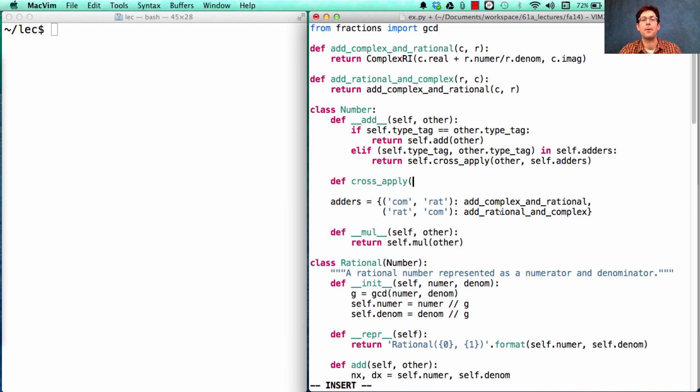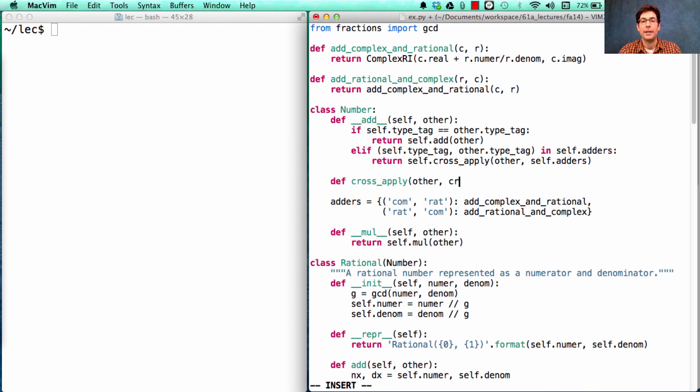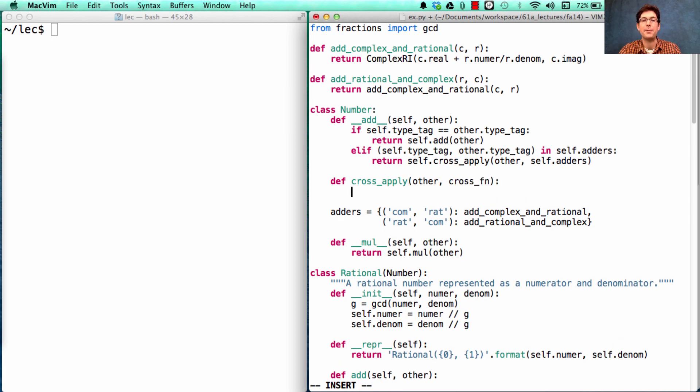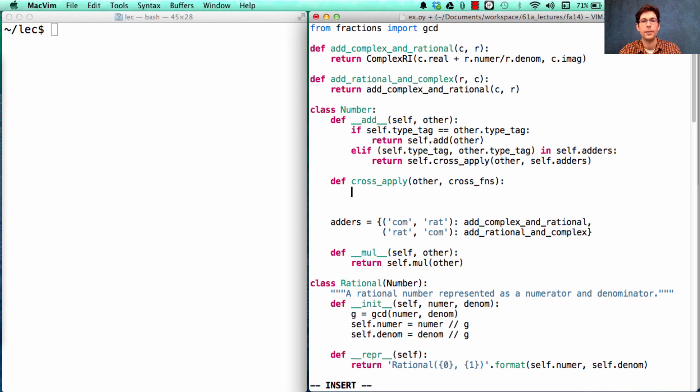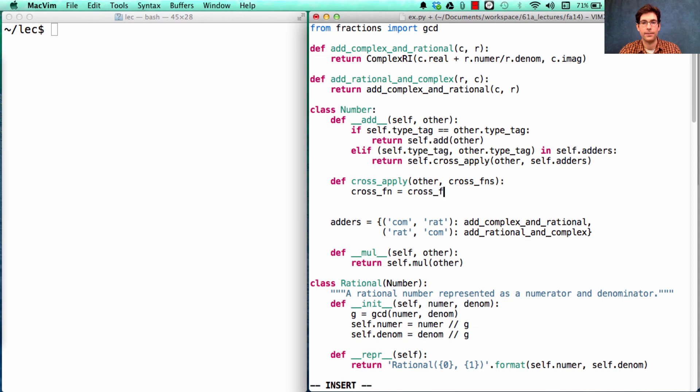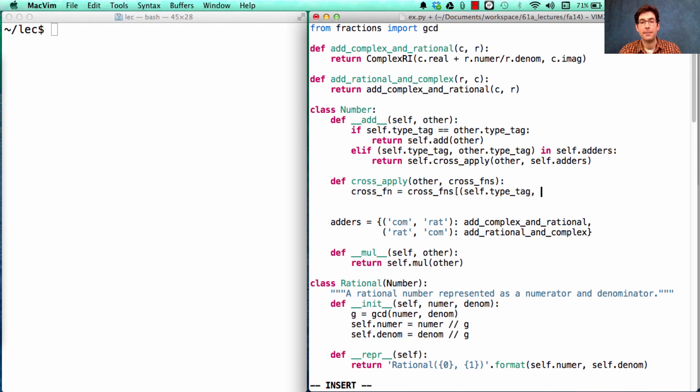The general form here is going to be that we take other and we take the dictionary full of functions that we might want to apply. We're going to pick out from that dictionary the particular cross-function that's useful for the types of the arguments that we have.